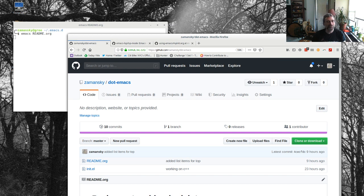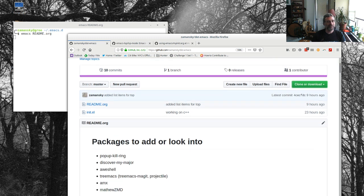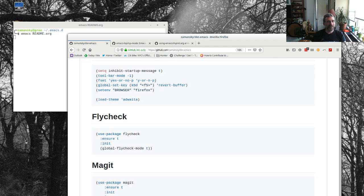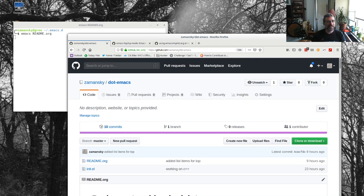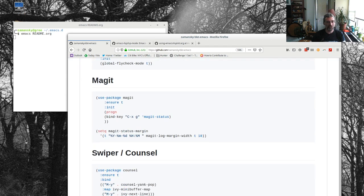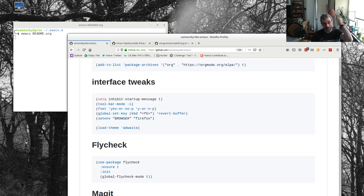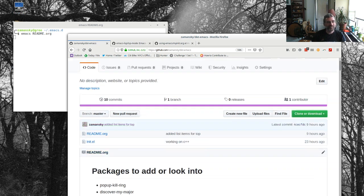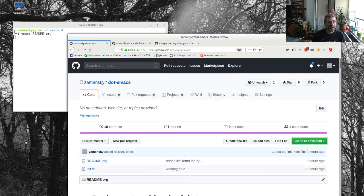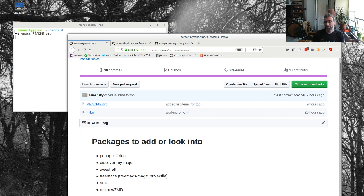So what I decided to do is declare .emacs.d bankruptcy and start from scratch. I'm not really starting from scratch. What I figured I would do is make a new repo up here on GitHub, and I'd be a little bit smarter about things. My actual org file would be readme.org, so it would just appear here, and init.el, same thing, and simplify it.